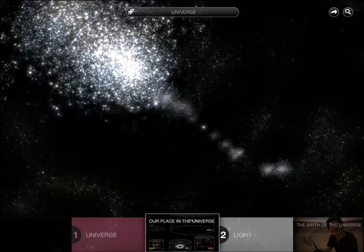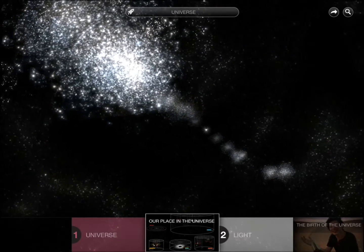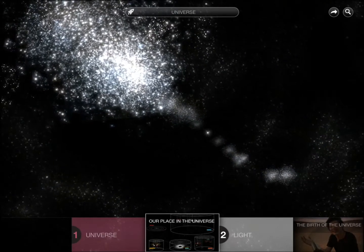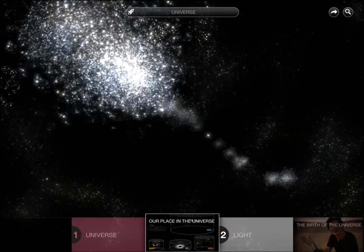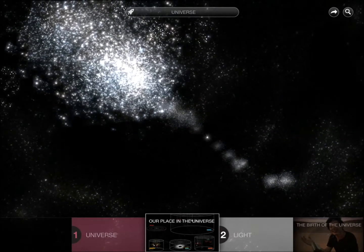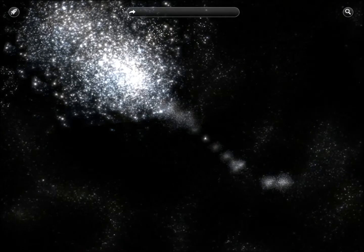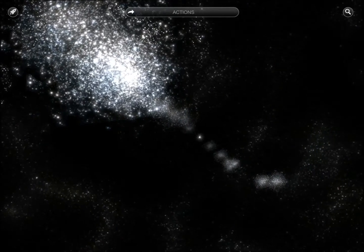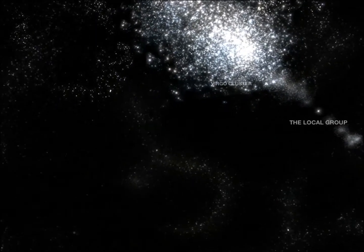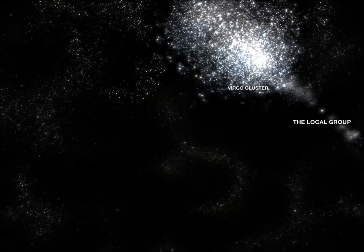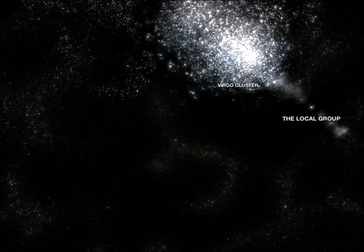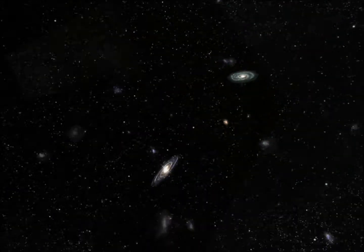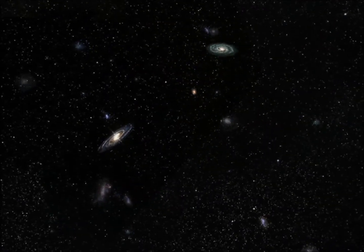It has content obviously. You have models, videos. You saw the text. You have the option to share, basic stuff that they give in most applications. I can tap on them to interact with them.